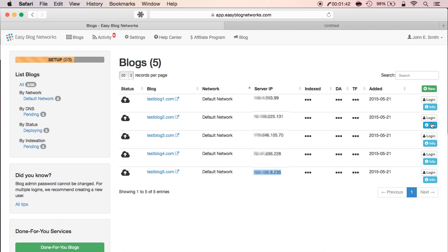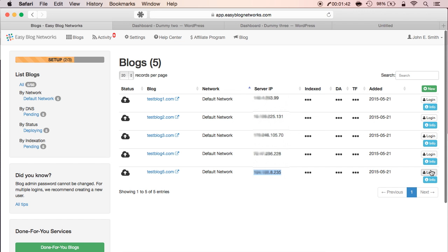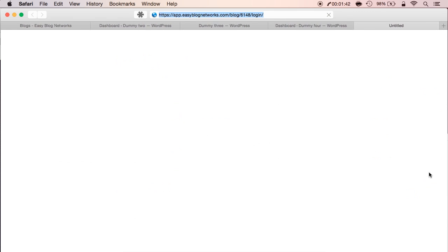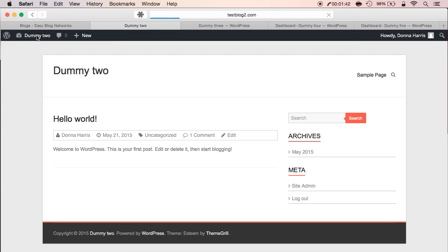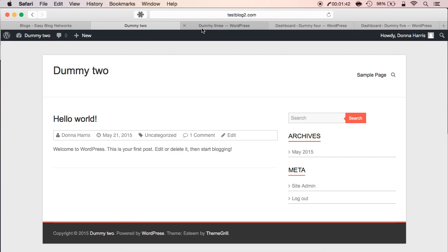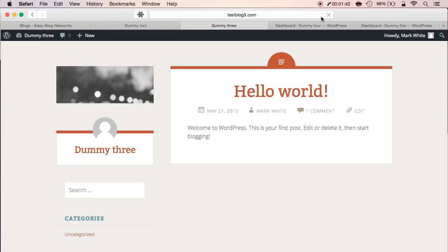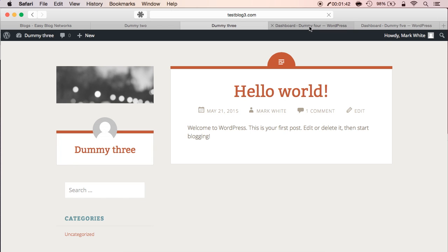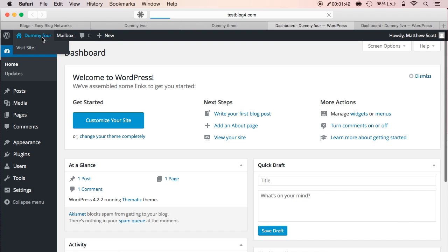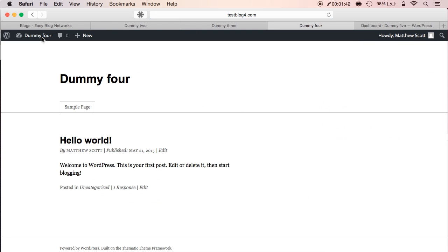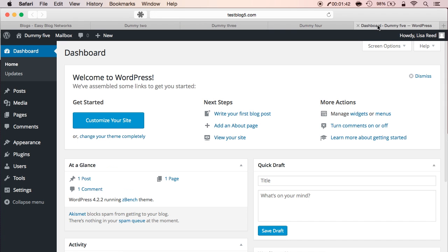Now how awesome was that? Besides lightning-fast install, EasyBlog Networks will also automatically update WordPress, themes, and plugins, and create daily backups. Developers will also take care of security and performance, so there's really nothing for you to do.